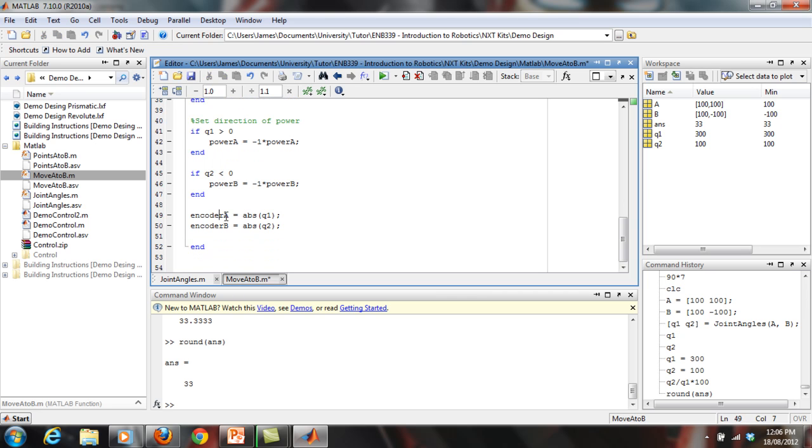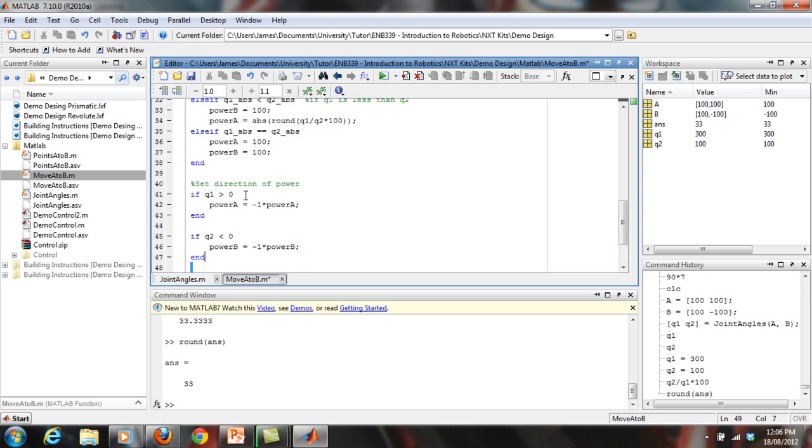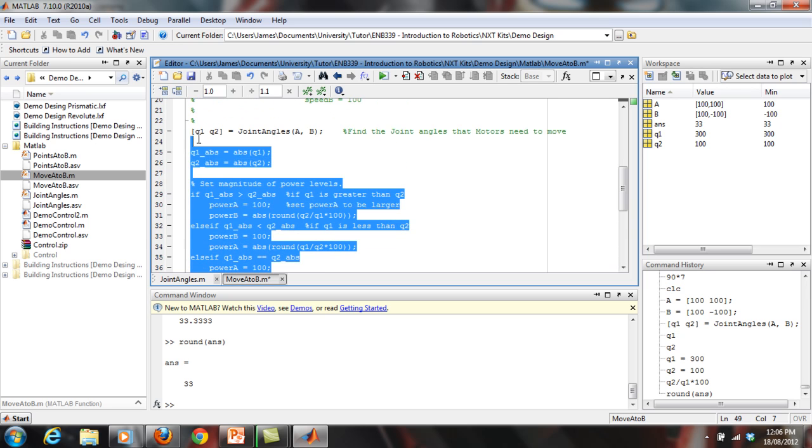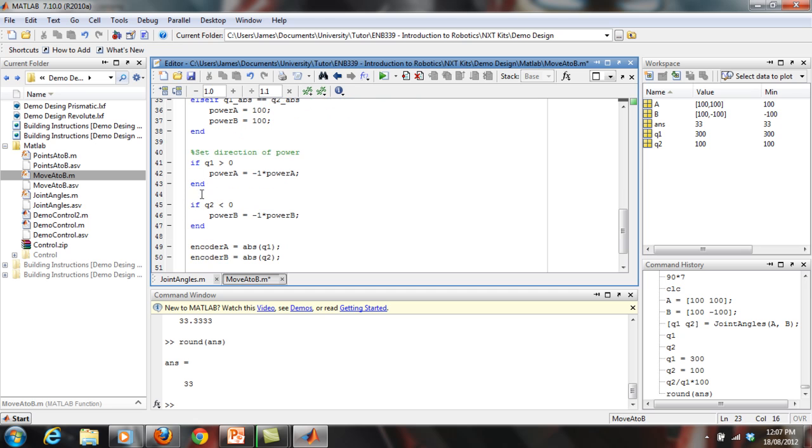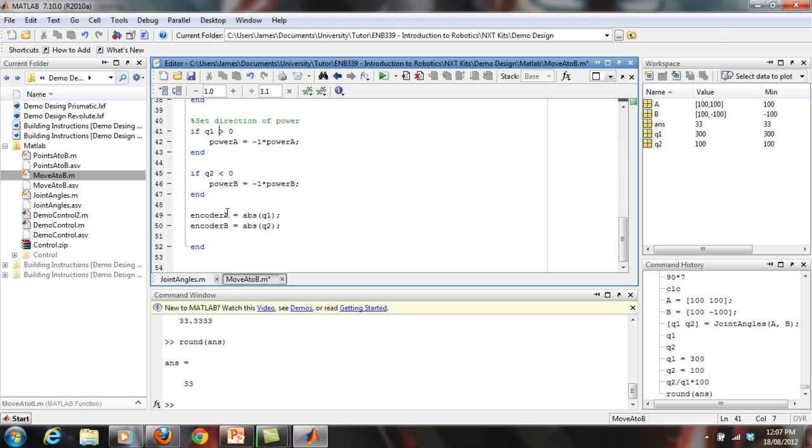And then we simply say encoder A is equal to the absolute of Q1, and encoder B is equal to the absolute of Q2. Again, the reason for that is because the taco limit only accepts positive values. And so basically, in this whole moveAtoB code, you shouldn't have to change anything if you set up joint angles correctly, which you would have. And you only may need to change this sign, this inequality sign, to be the opposite of what it is.